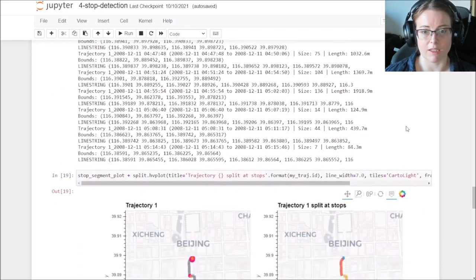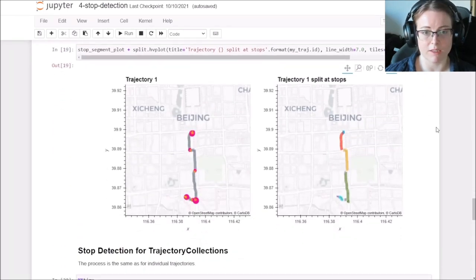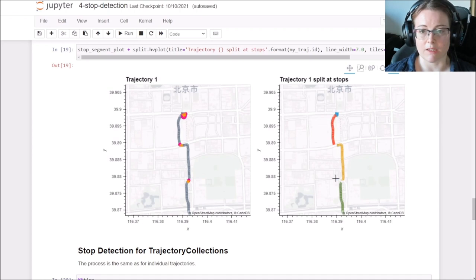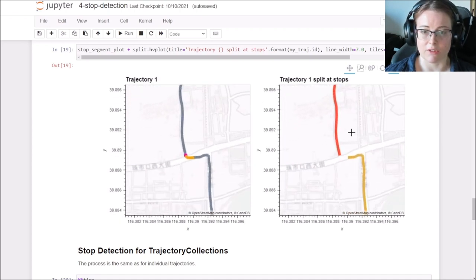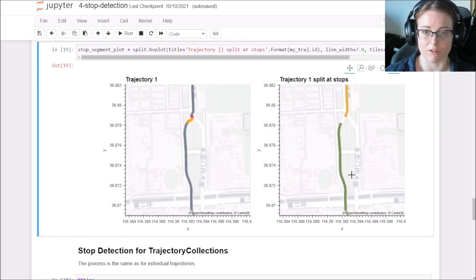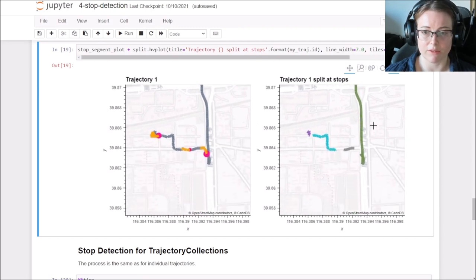And finally, we can also visualize the splitting. So on the right-hand side, you now see how the individual segments look like compared to their original trajectory on the left.